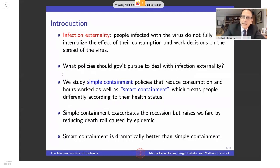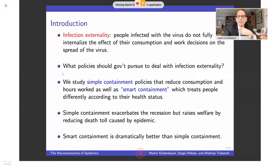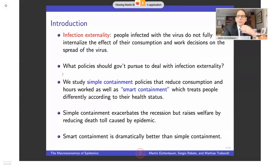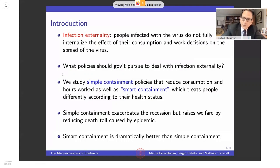There is a classic externality that arises when you think about an infection — we call it the infection externality. People who are infected simply don't internalize the effect of their consumption and work decisions on the spread of the virus. Early on, a journalist said to me, 'It's like pollution,' and I said, 'That's exactly right.' As economists we understand that externality, and most of us are comfortable with the idea of taxing it.